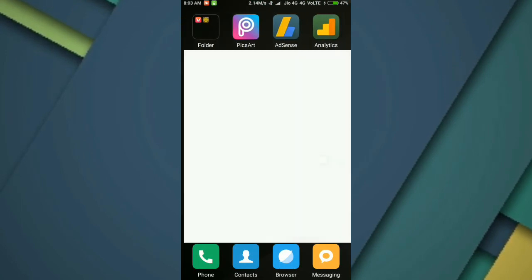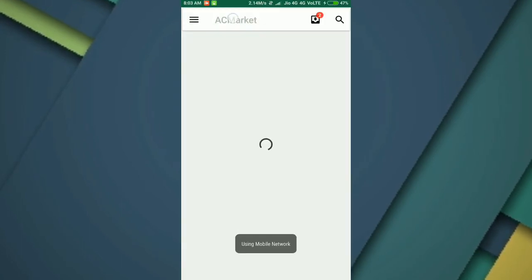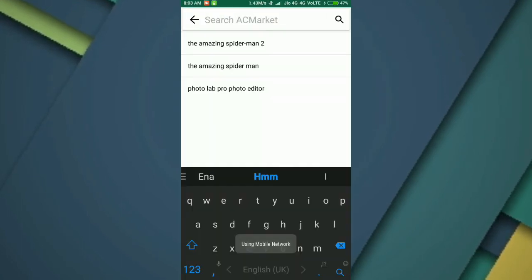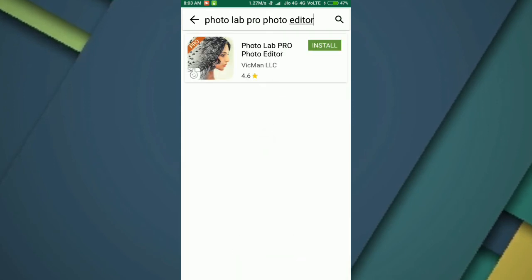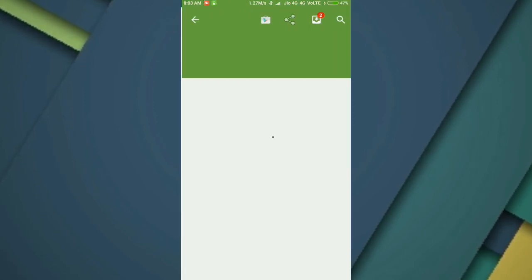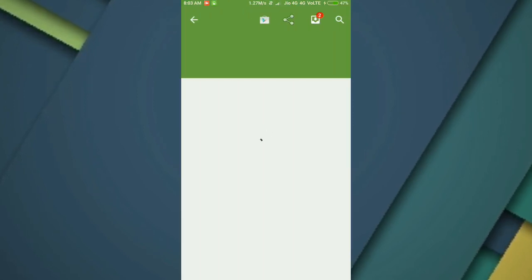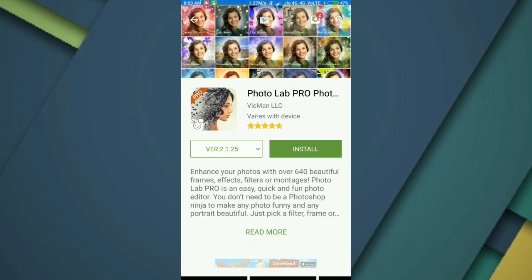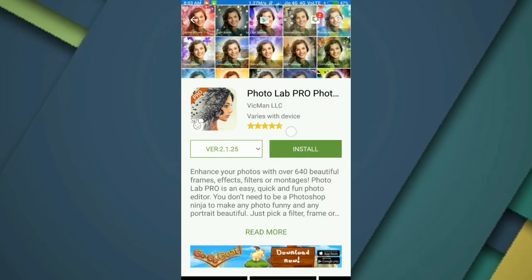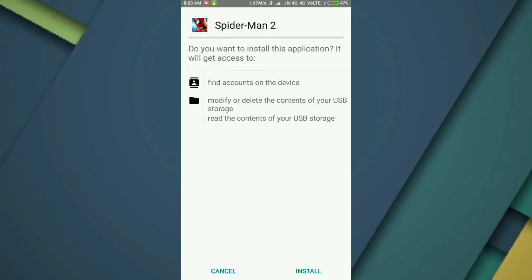not worry about it. Go ahead and open up the AC Market and search for the Photo Lab Pro photo editor, and it is also free of cost. You can get every app in the Play